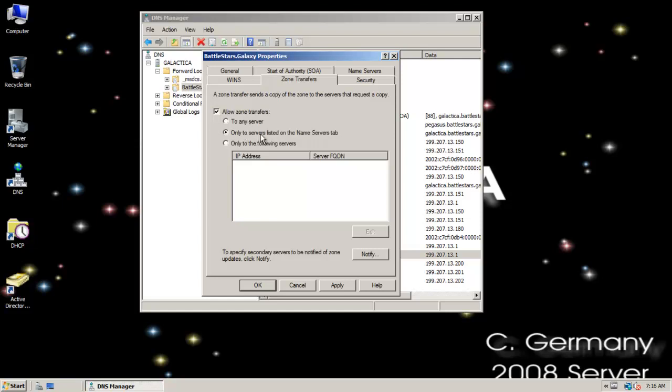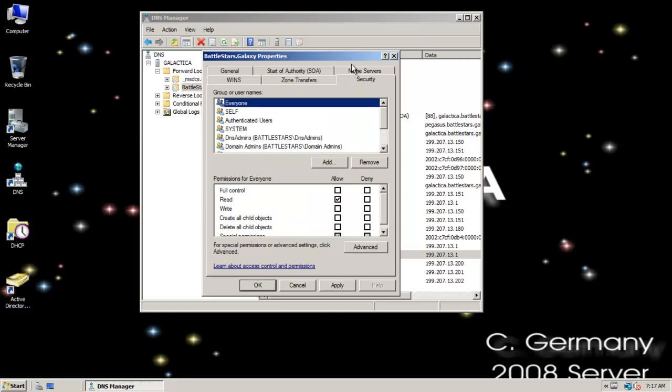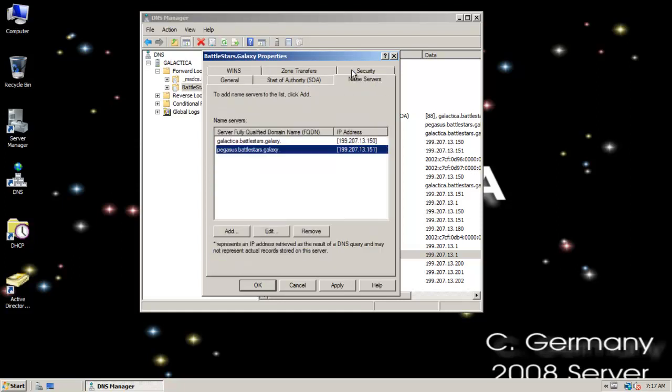We had to check that. We had to specify the servers in the Name Servers tab. And of course there's a DACL for the zone just like there was for the server. And Name Servers, these are servers that if they needed to would be authorized to receive a zone transfer.